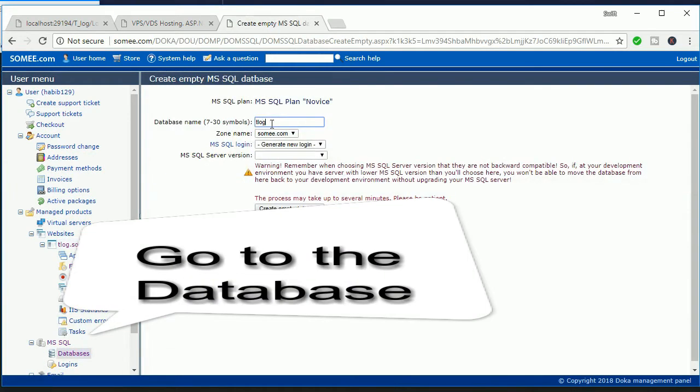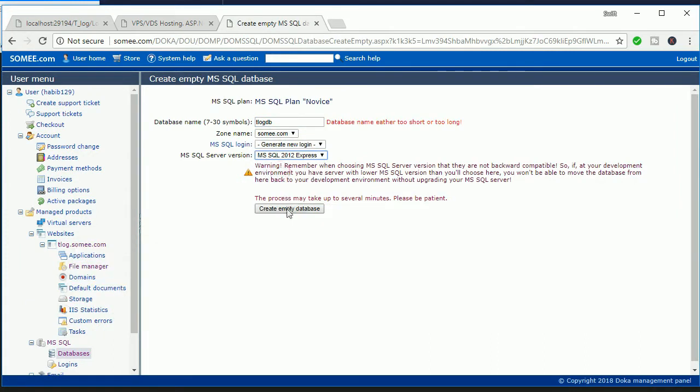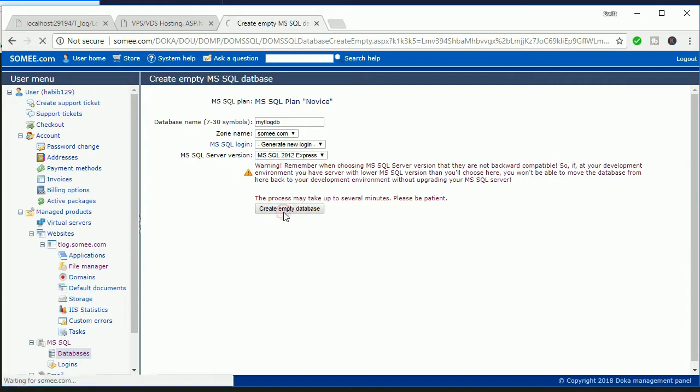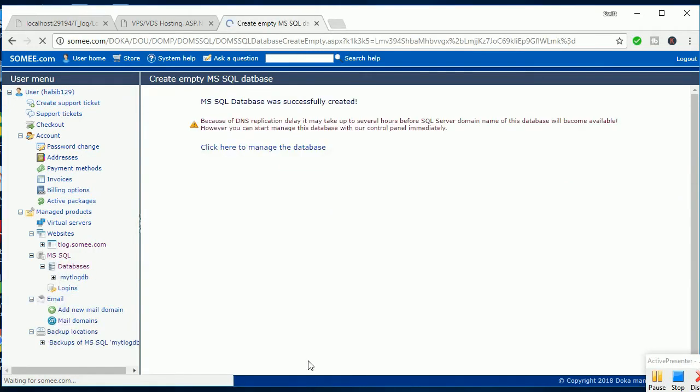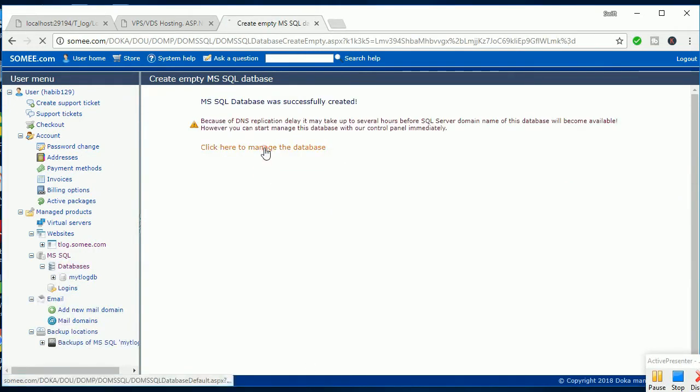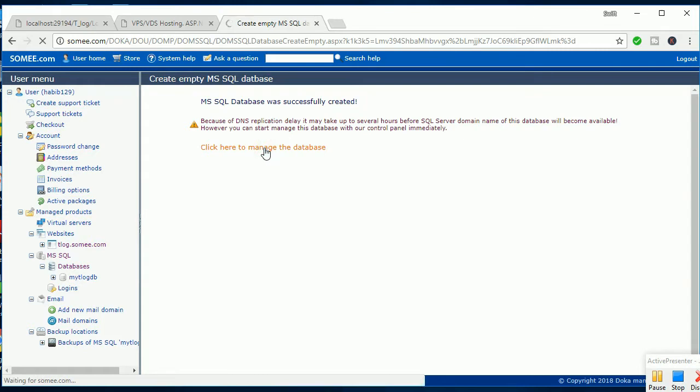Go to the database. The database name is TLogDB. MSSQL version 12. What is your SQL version? Click here to manage the database. Now I'm going to restore the database.